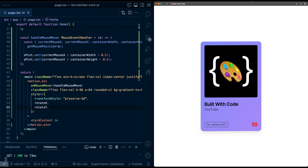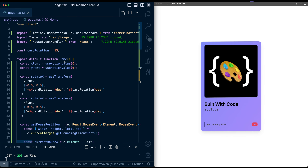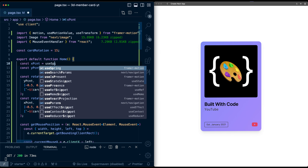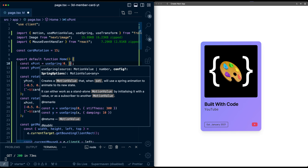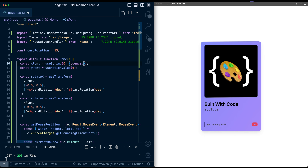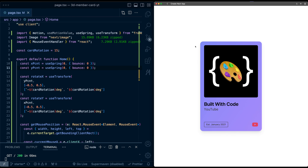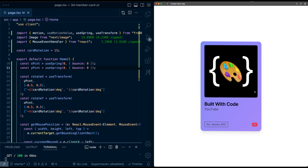We're going to use a spring animation to make it look a little bit smoother. So instead of using useMotionValue for xPercent and yPercent, I'll change these to useSpring, with an initial value of 0 and bounce set to 0. Now when I hover, it looks a lot more smooth and natural.